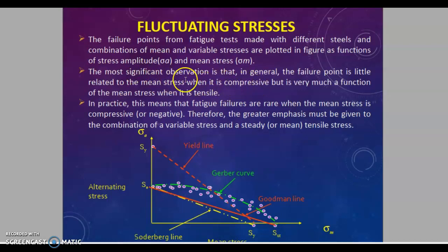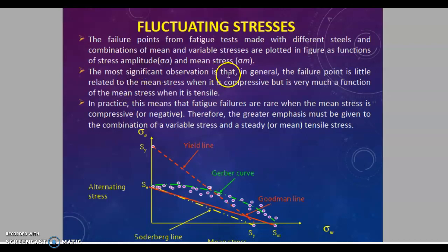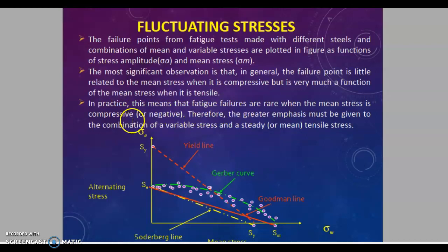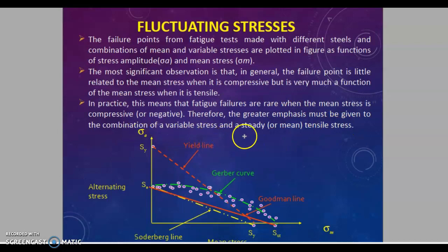For compressive stress, fatigue failure is related to stress amplitude sigma_A. For tensile mean stress, it is related to mean stress sigma_m. In practice, fatigue failures are rare when the mean stress is compressive or negative. Therefore, greater reference must be given to the combination of variable stress and steady mean stress.